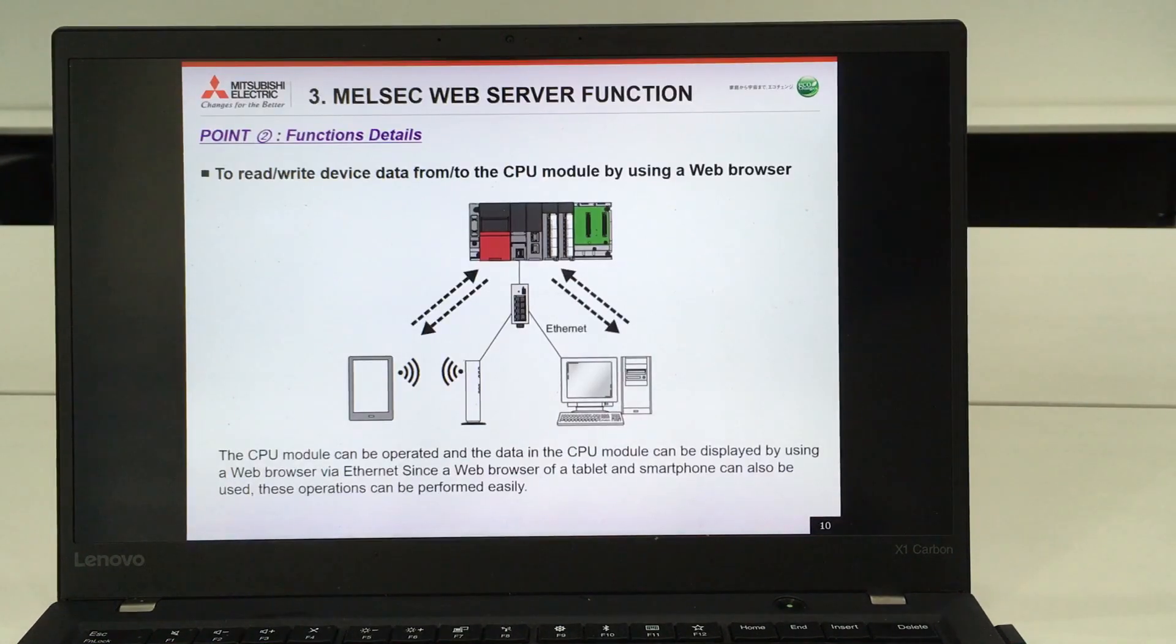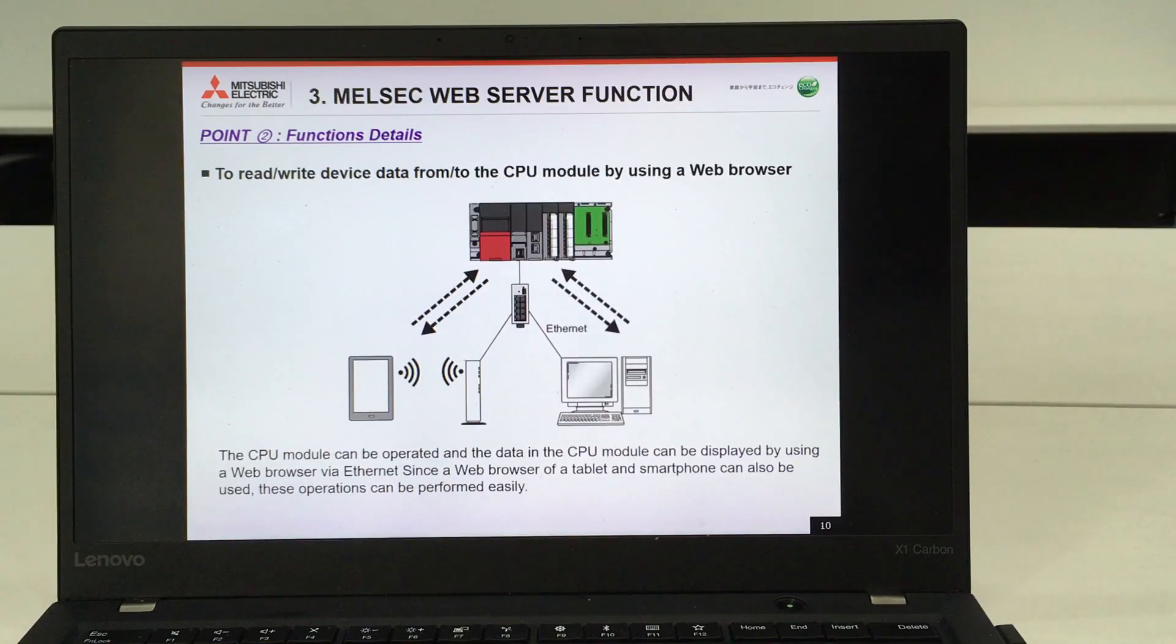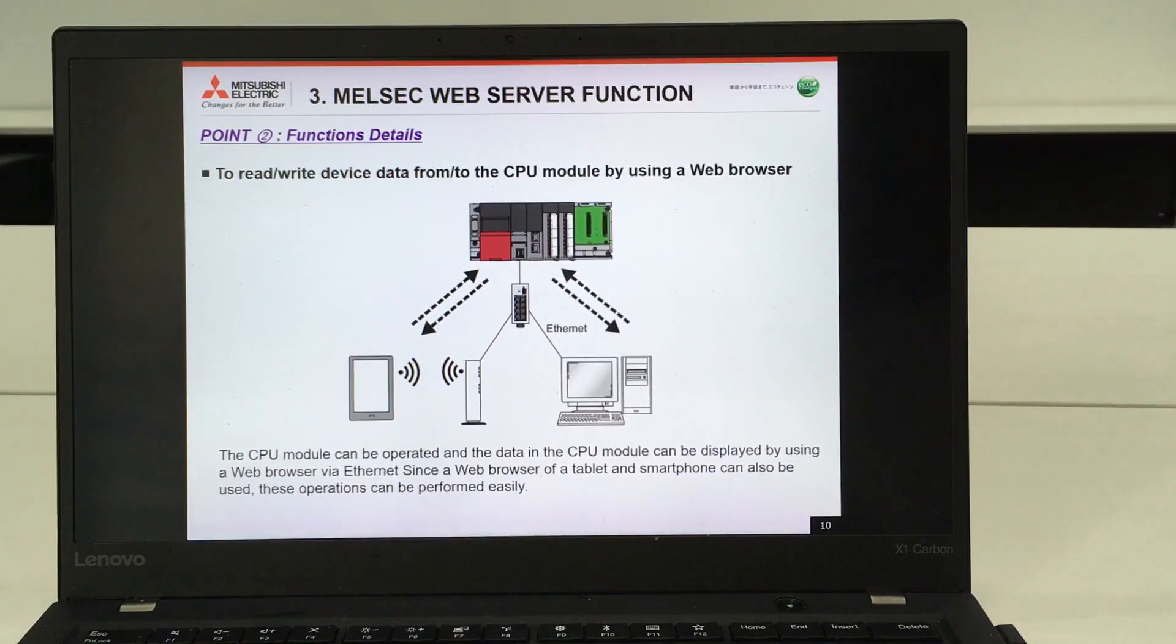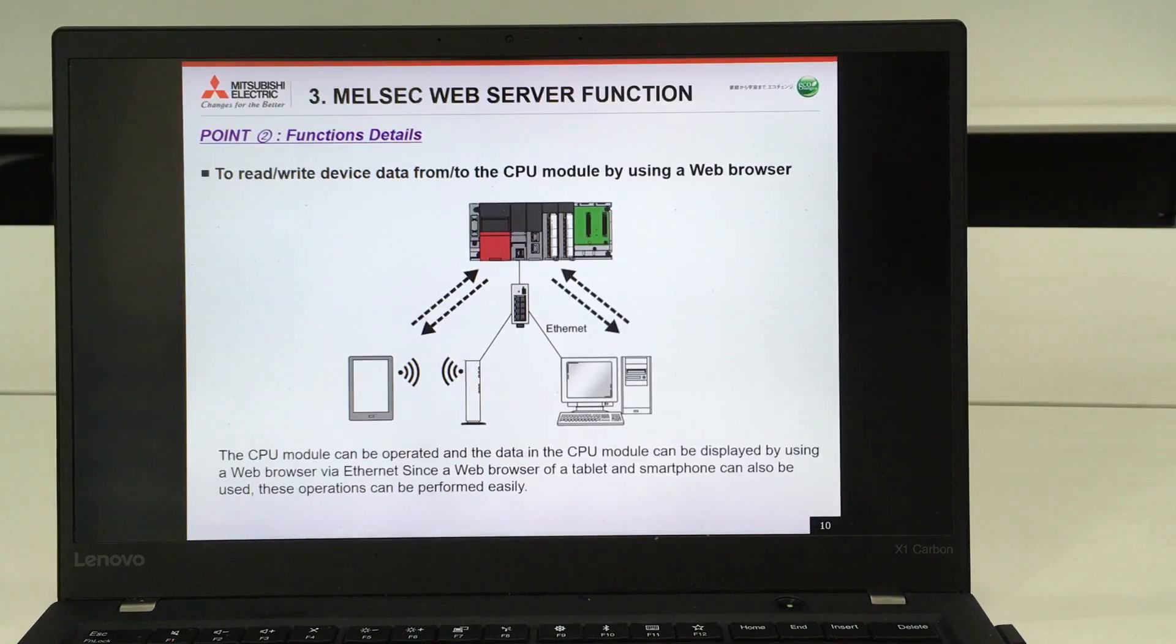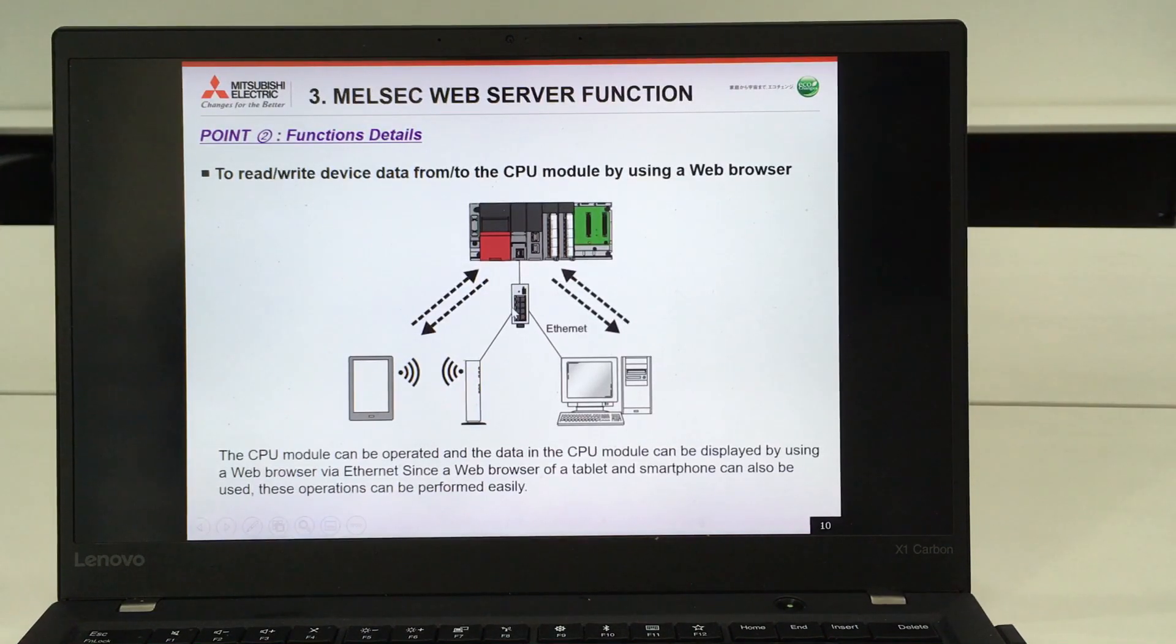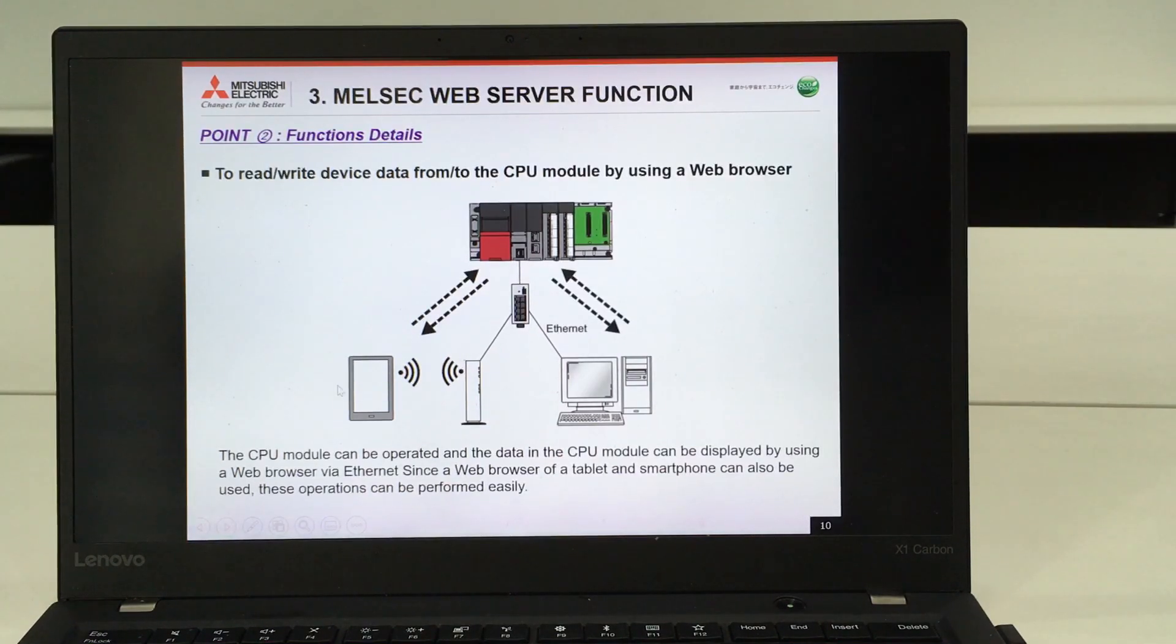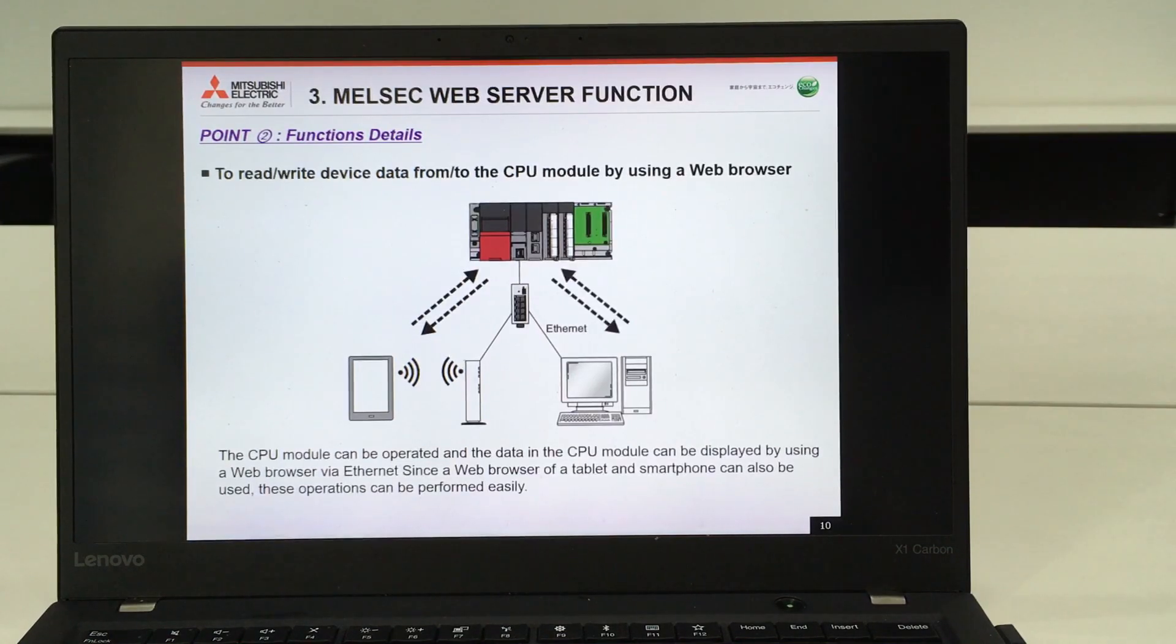Next, I will explain the details of the function for this web server function. As I mentioned earlier, we can do monitoring by using tablets. It is either you connect this PLC by wired or wireless method, you can use this web server function.